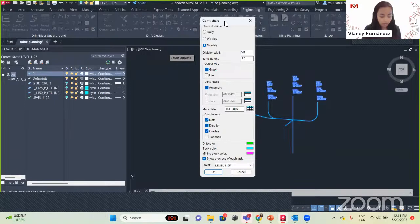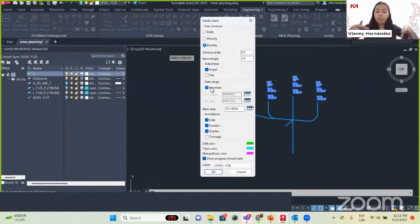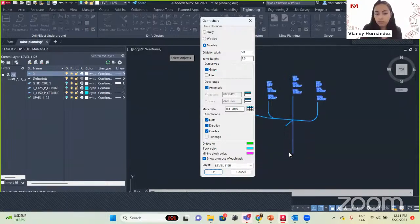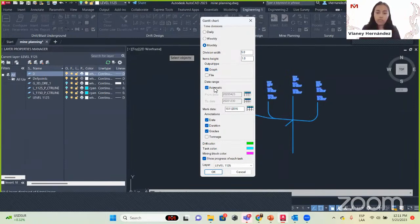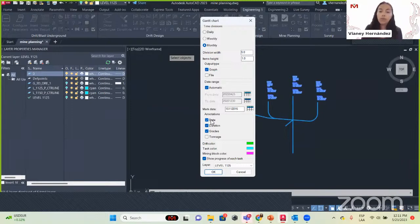We also set where we want to start our Gantt chart — it can be Automatic (taking the information from our plan, from the start date to the last mining block), or you can manually set from a specific date. We also have Annotations — we can select what we want to see: date, duration, grades, and tonnage. We have the colors: drifts will be green, tasks (ventilation and support) will be blue, and the mining block will be pink.